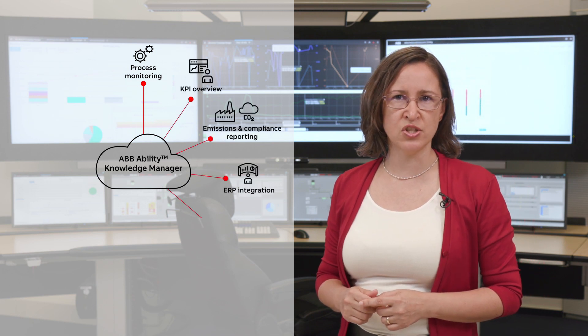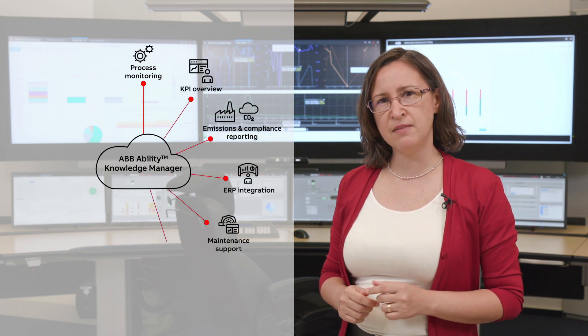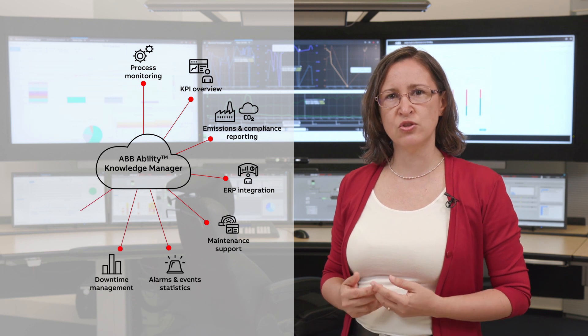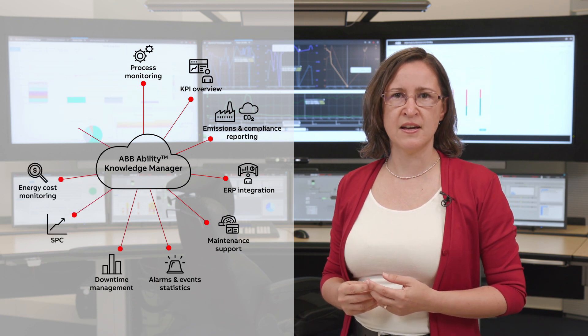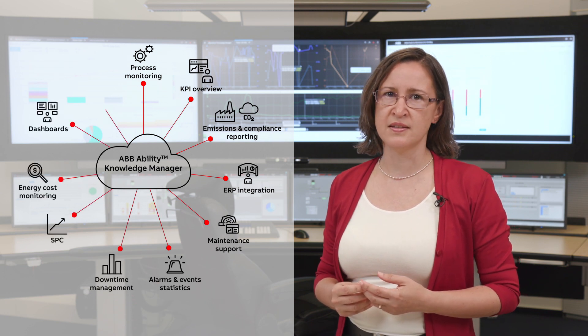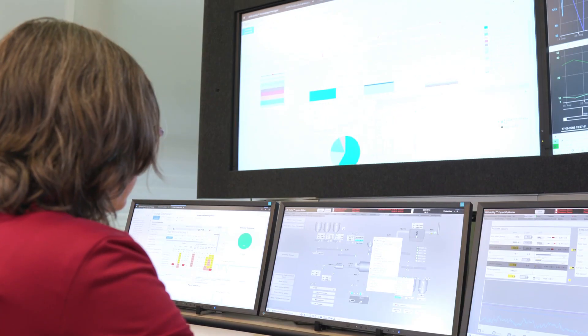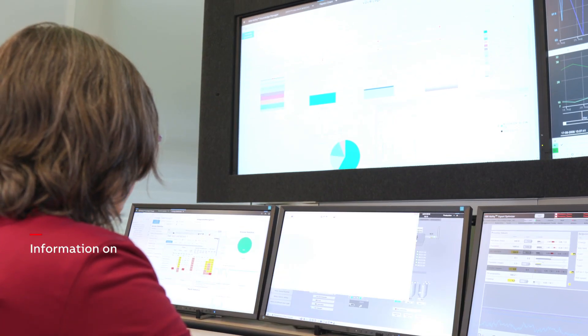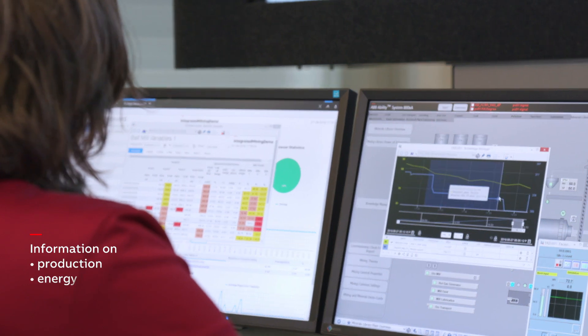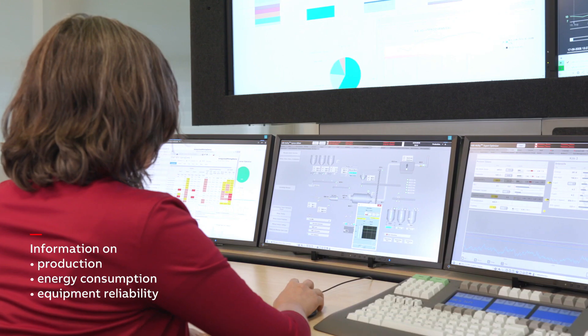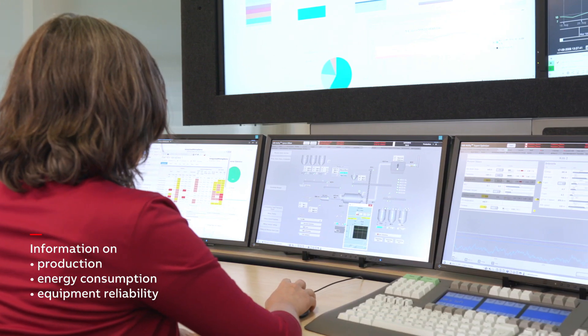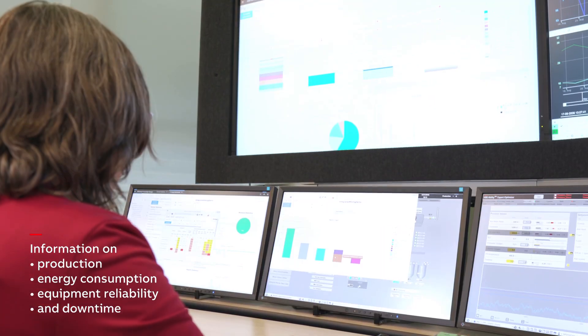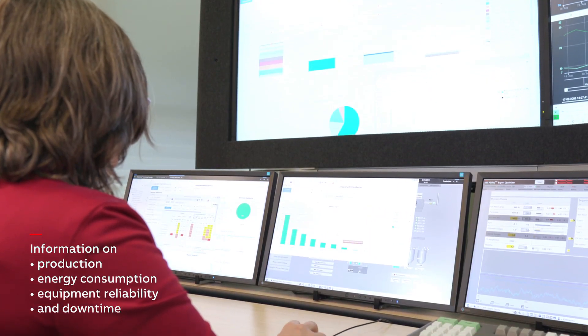ABB Ability Knowledge Manager is ABB's digital information management application that enables the mining and cement industries to achieve exactly that with ease. Knowledge Manager allows the monitoring and analysing of production, energy consumption, equipment reliability and downtime information in order to manage these factors in the best possible way.